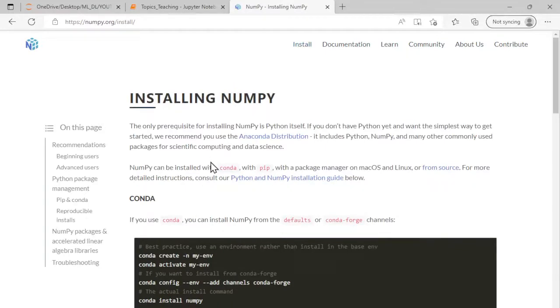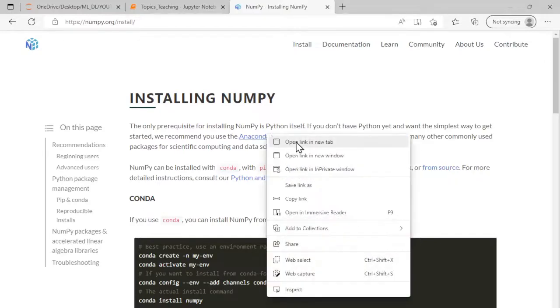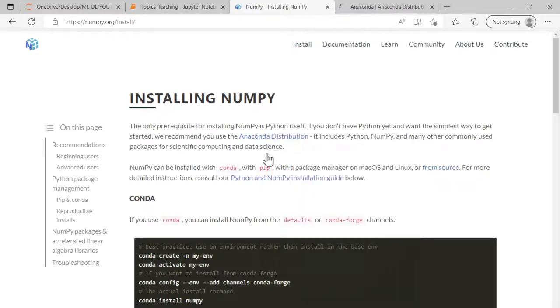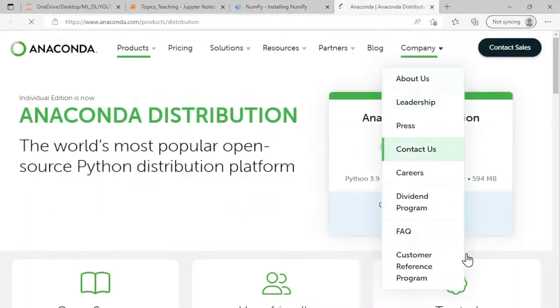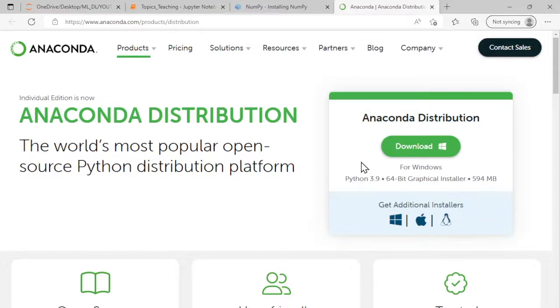The NumPy team also recommends us to use Anaconda distribution if you are new here, because in Anaconda distribution, Python, NumPy, and many other libraries are already pre-installed, which will make our life much easier. You can go to the Anaconda website by clicking this link and download the Anaconda distribution. If you're not aware of how to install it, please follow the links given in the description box which explain how to install Anaconda on your machine.